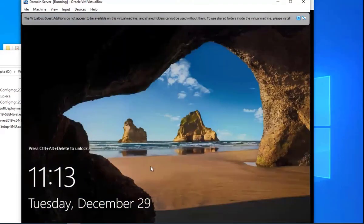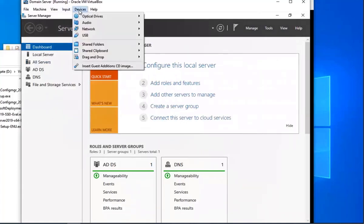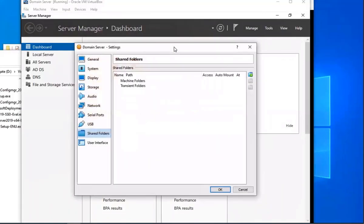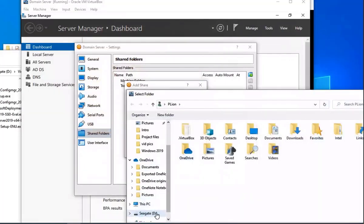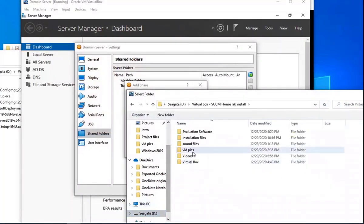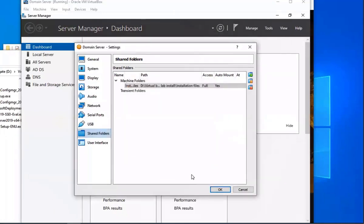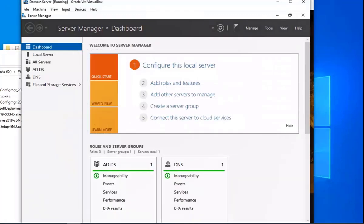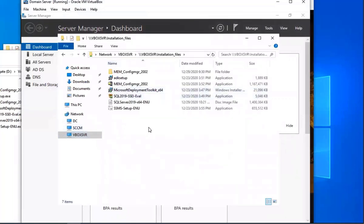Now we're going to log in, and I'm going to show you how to set up a network share from scratch. Go to Devices, Shared Folders, Shared Folder Settings, and then you're going to add a folder that you want to share with your VM. Select the folder, click OK, then check Auto Mount and Make Permanent, and click OK. There you go — you've got the VirtualBox shared folder set up. You can do this with any file on your host machine.